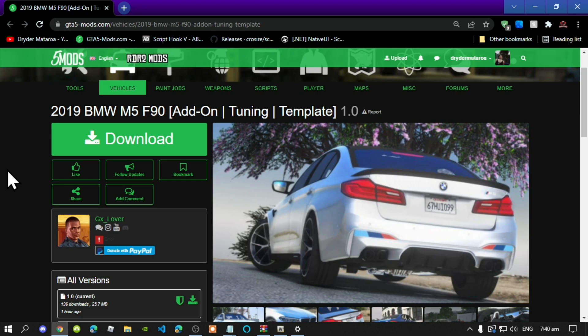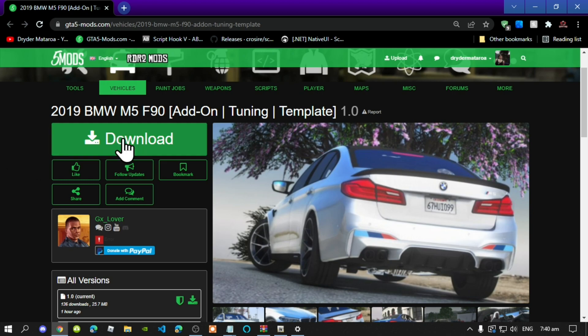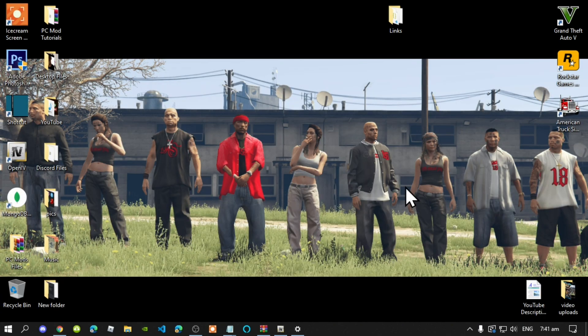This video is all about how to install the 2019 BMW M5. Make sure that you go inside my description below and download and install all of the latest requirements. Once you have completed that, download this mod and I will leave this mod inside my description below.